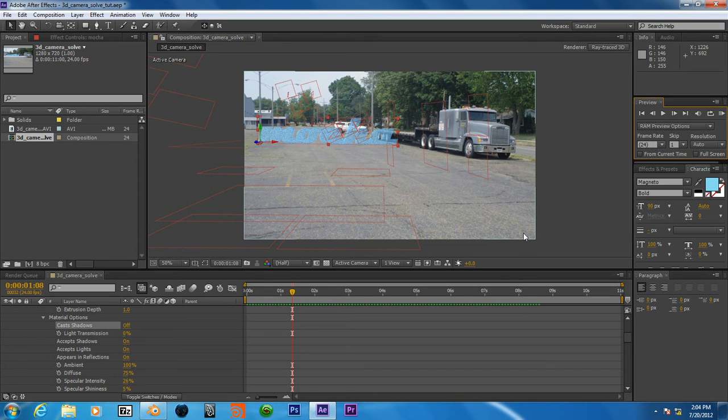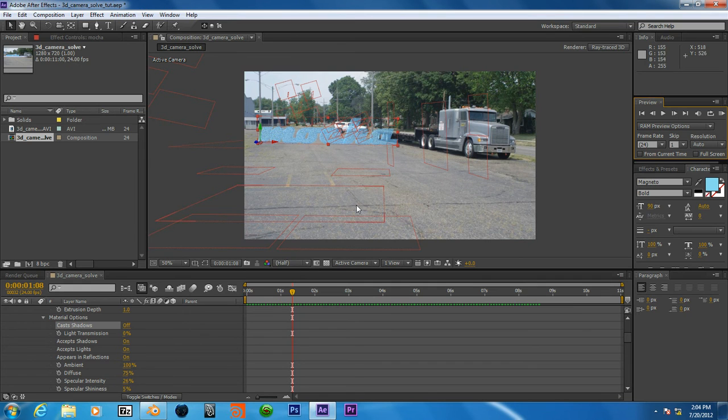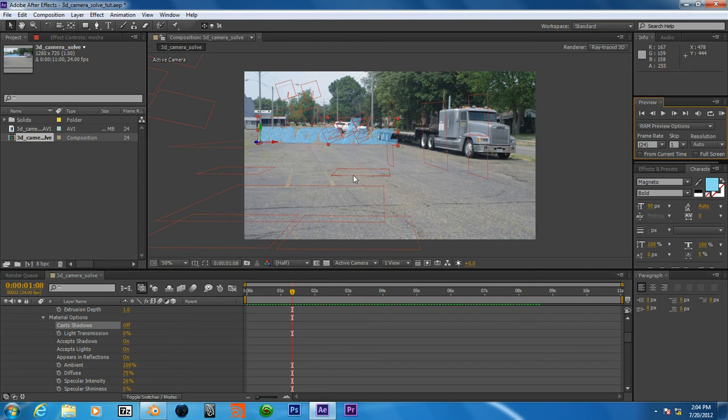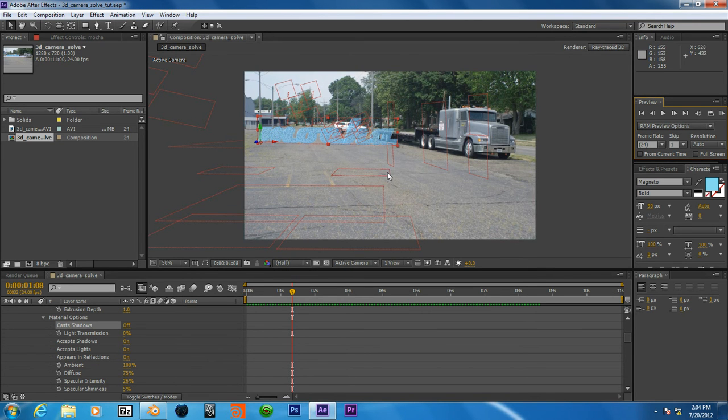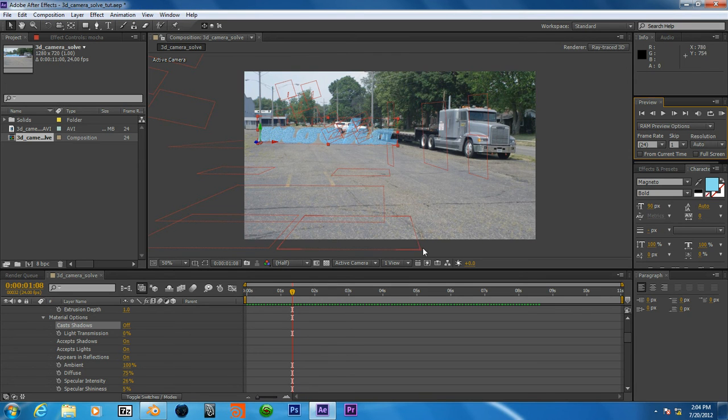However, it does seem to be a little bit of a problem. These nulls aren't quite on the same plane. For whatever reason, Mocha has not placed them in the correct perspective.